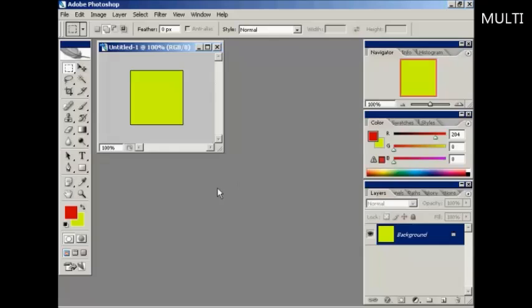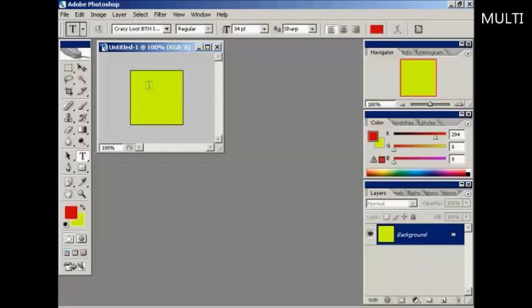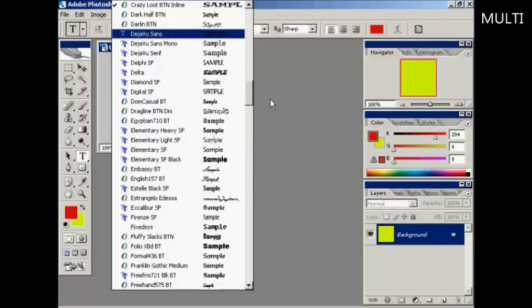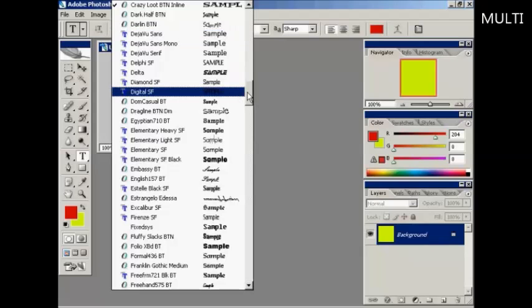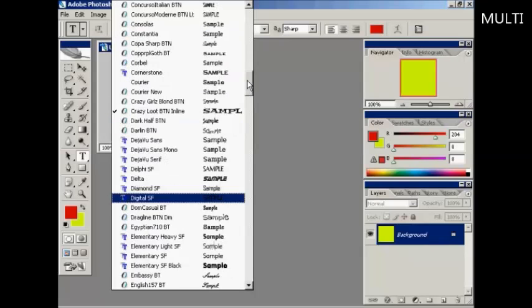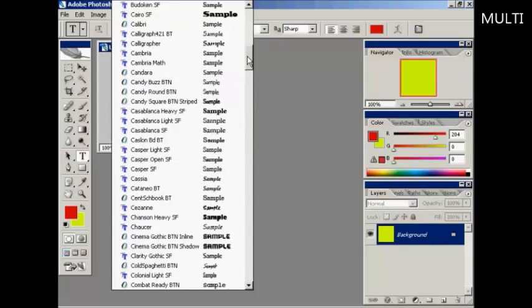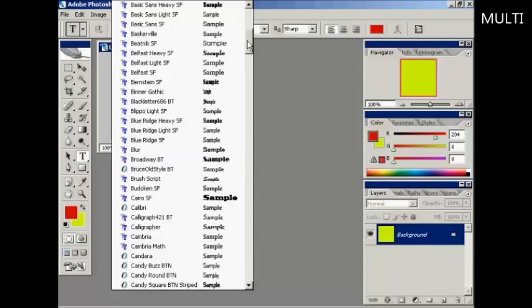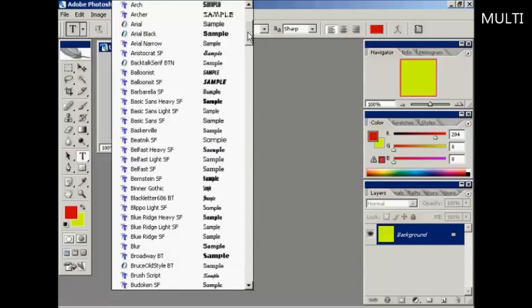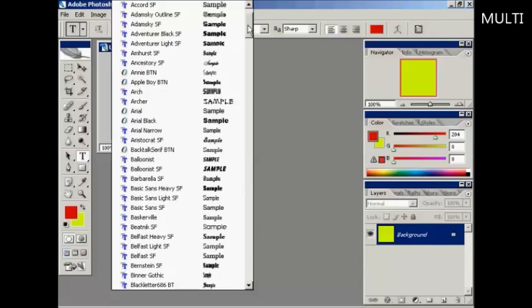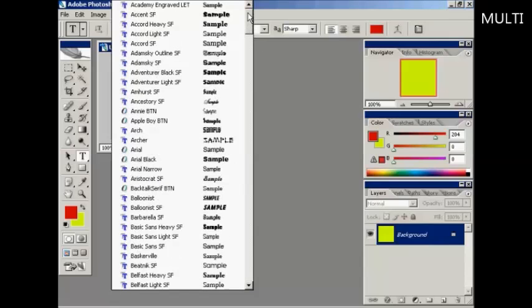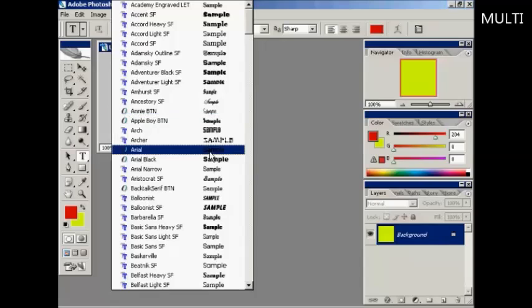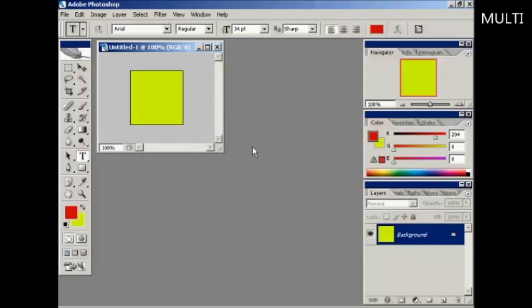Now I'm going to create the text. You also want to have a fairly simple typeface if you're going to have text. So I'm going to use a Windows standard font. For this, I'm going to use Arial.